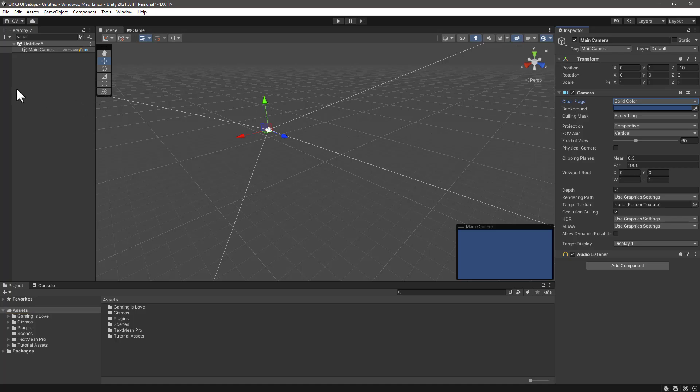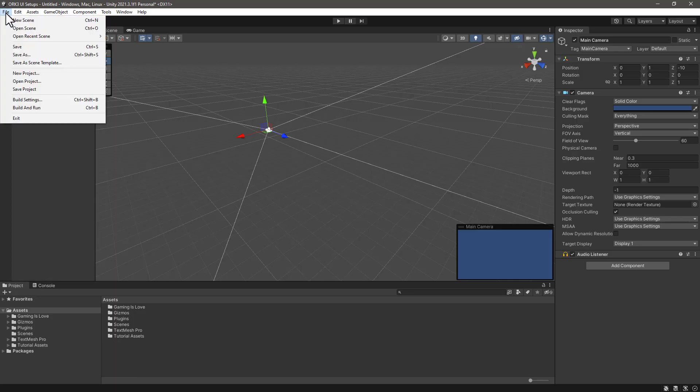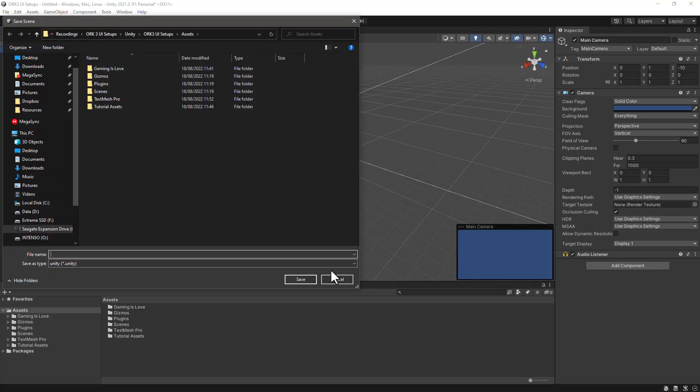So we have a main camera and what we can do is save this scene. Let's click on Save and let's change the name to UI Environment and we can save it inside the scenes folder.